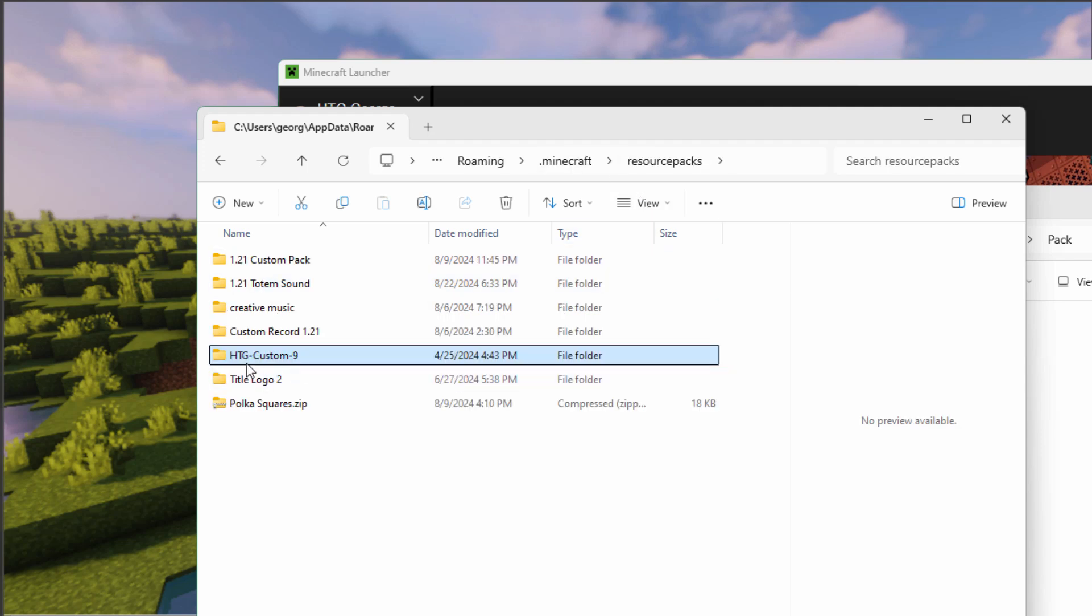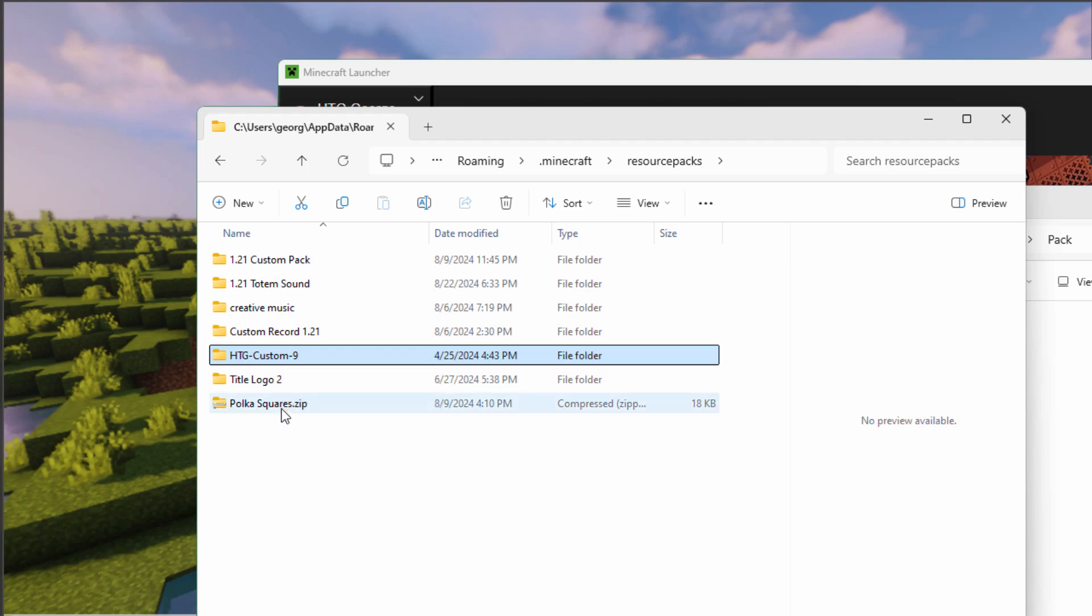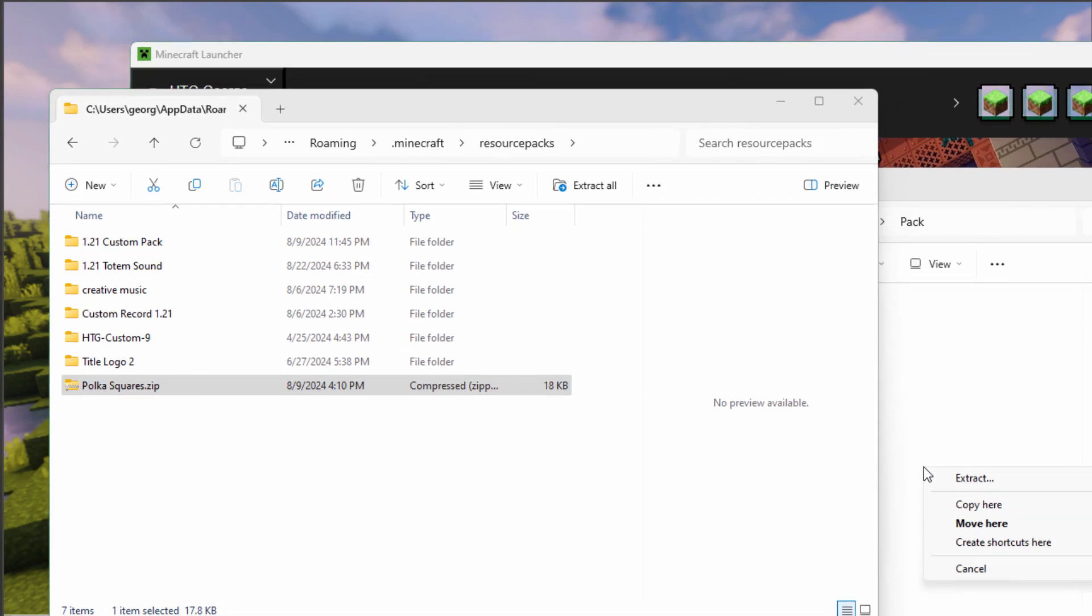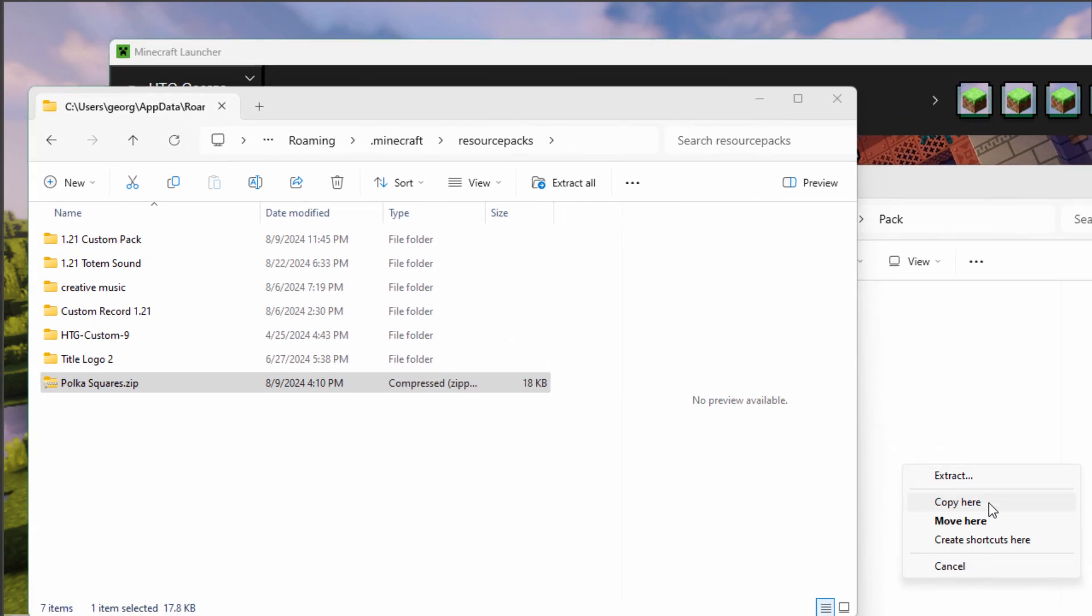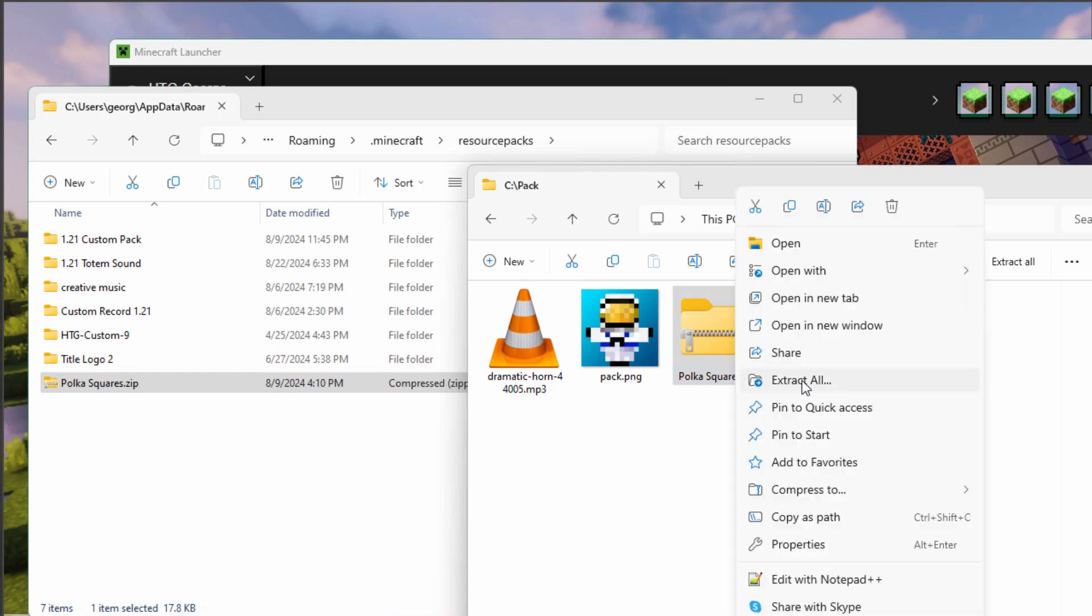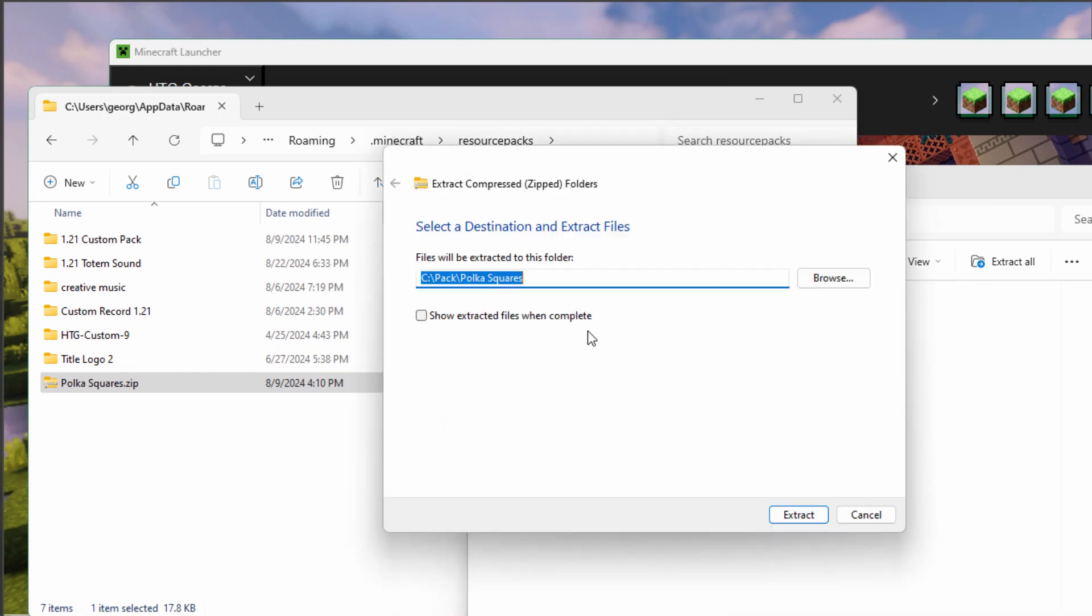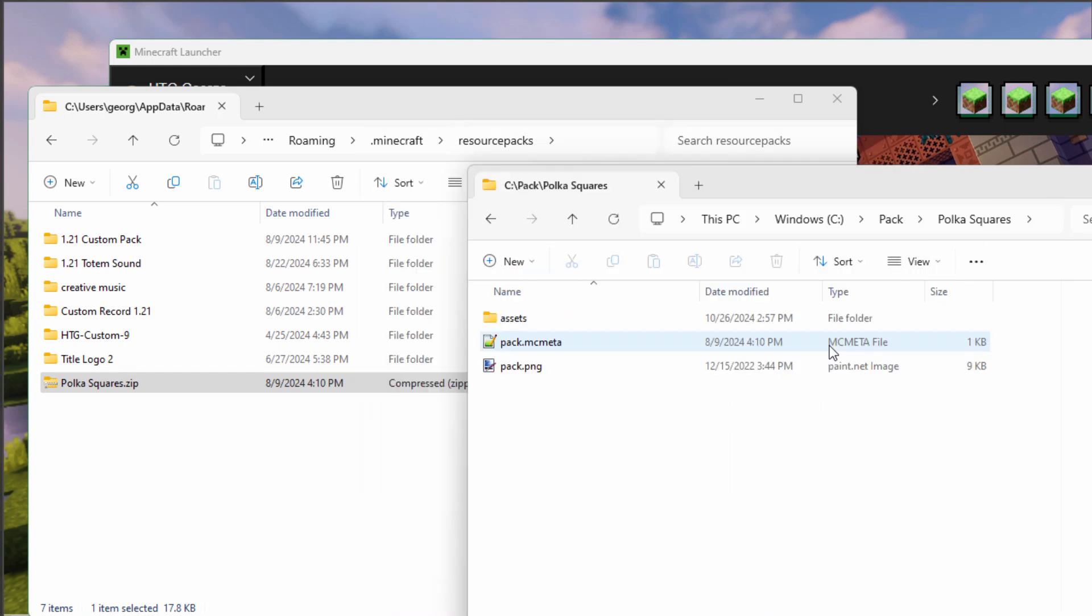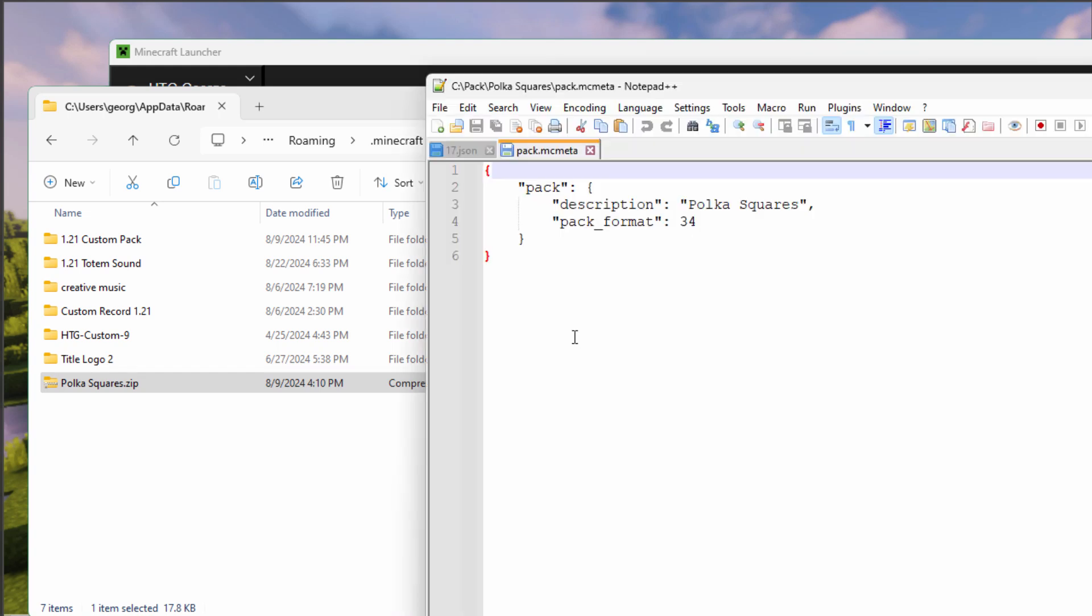Now since this is not zipped, I can fix it right over here. But in case yours is zipped, what you would do is take your zipped file and drag it over here. I'm going to copy, unzip, extract all in the same place, extract. Go in here, and then change the pack.mc.meta right here.